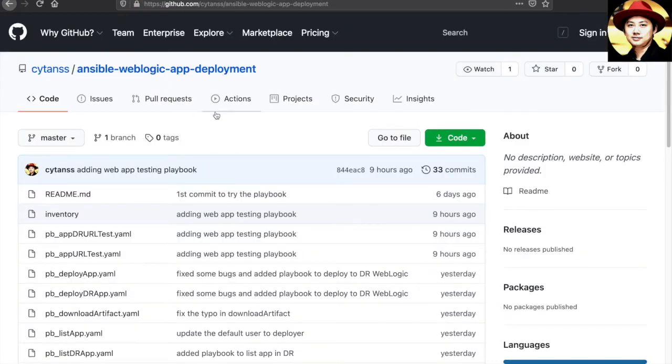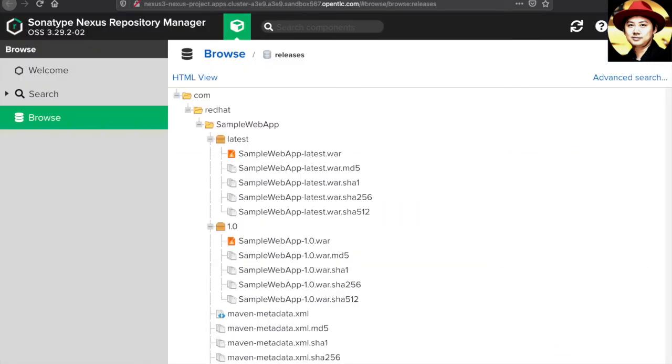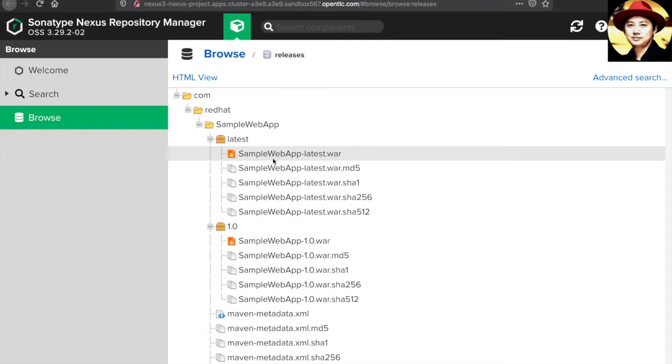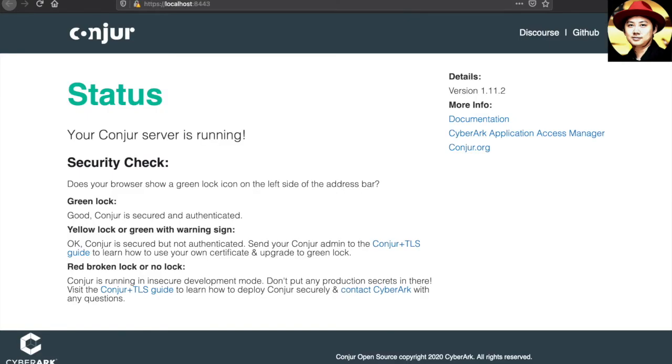This is my GitHub where all the playbooks are stored. My Ansible will pull the WA file from this Nexus repository before it does the deployment. And this is my CyberArk Conjure server.